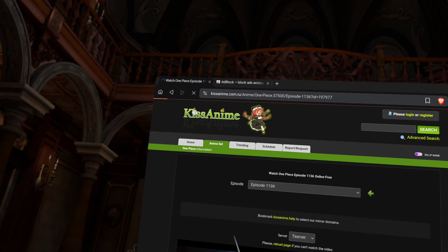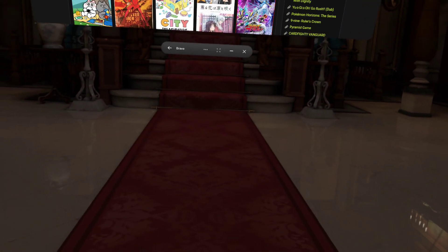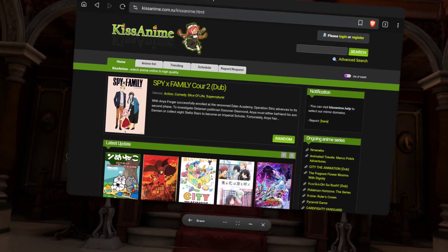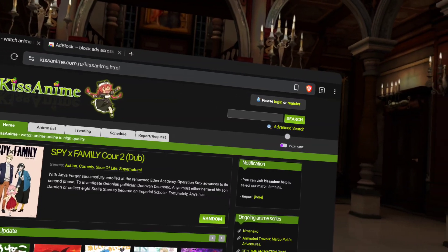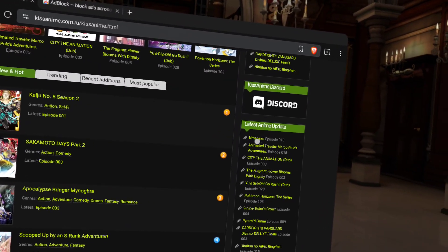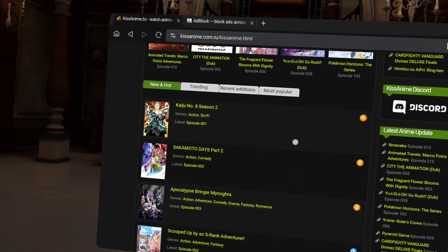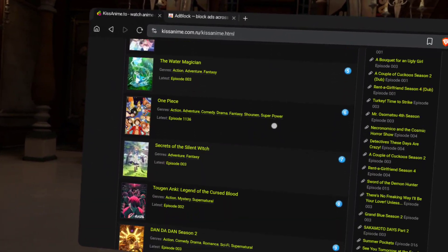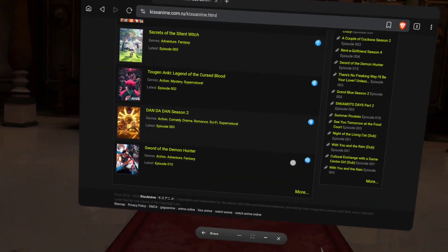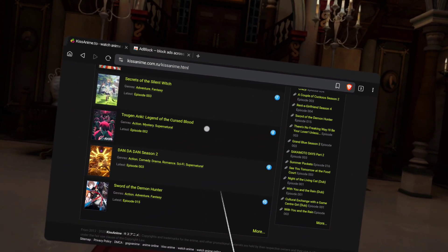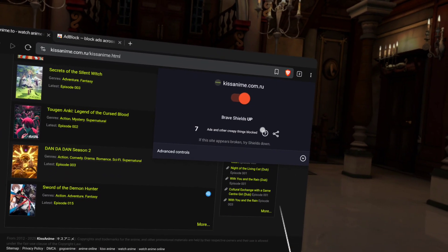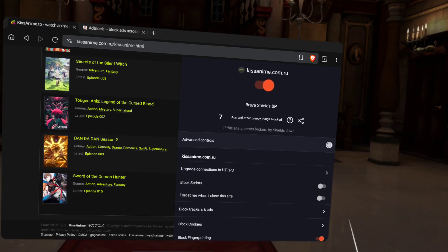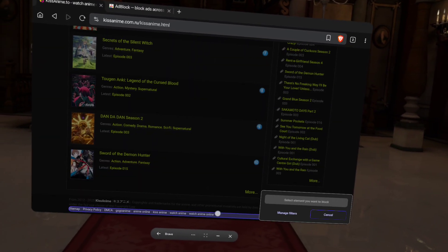So, let's do something a little more fun. Let's get rid of all this for a minute. So, check out this website, right? See, all the things on here. I've got Discord. I've got Anime Updates. Trending. Most popular. The cool thing about being in the Quest and having this browser is, if you want it to turn into a UI experience, you can click here. Click at Advanced Controls. Go down to Block Elements.